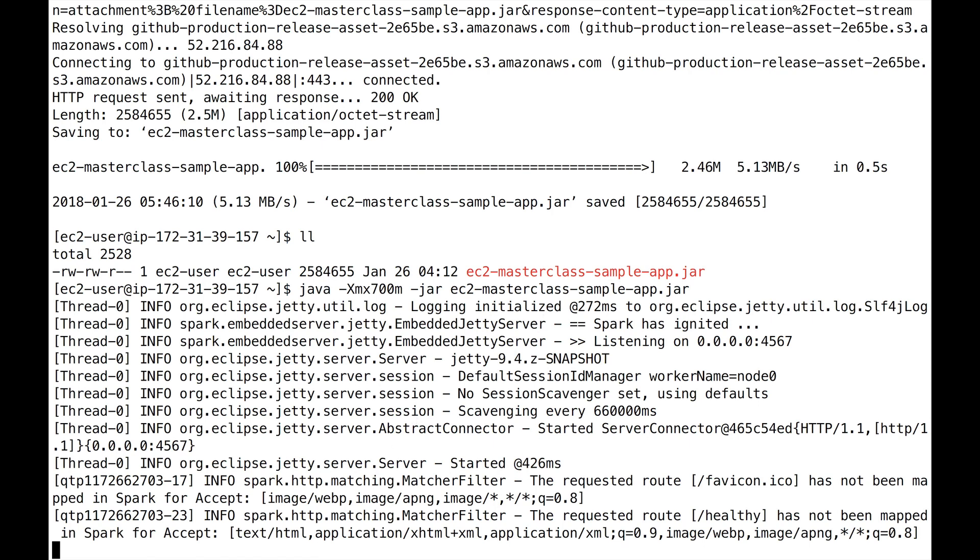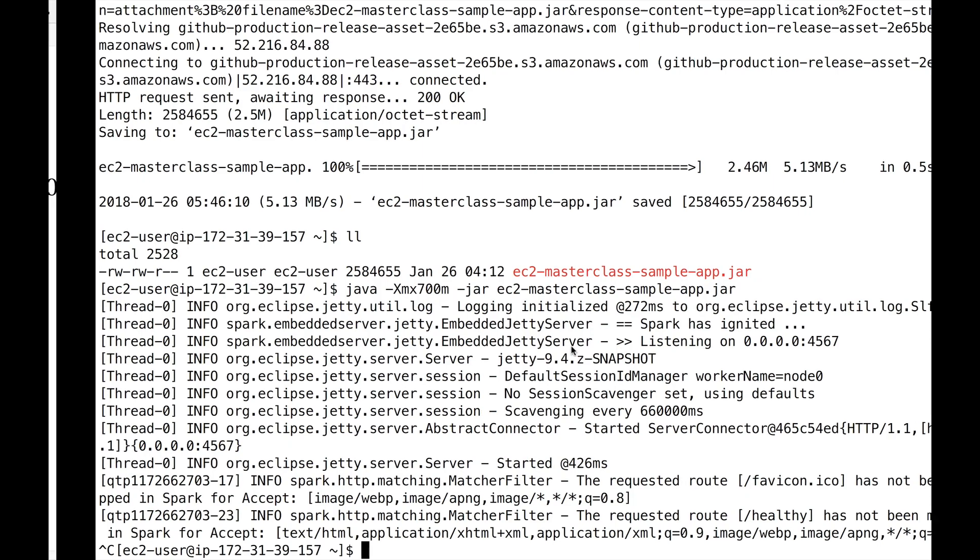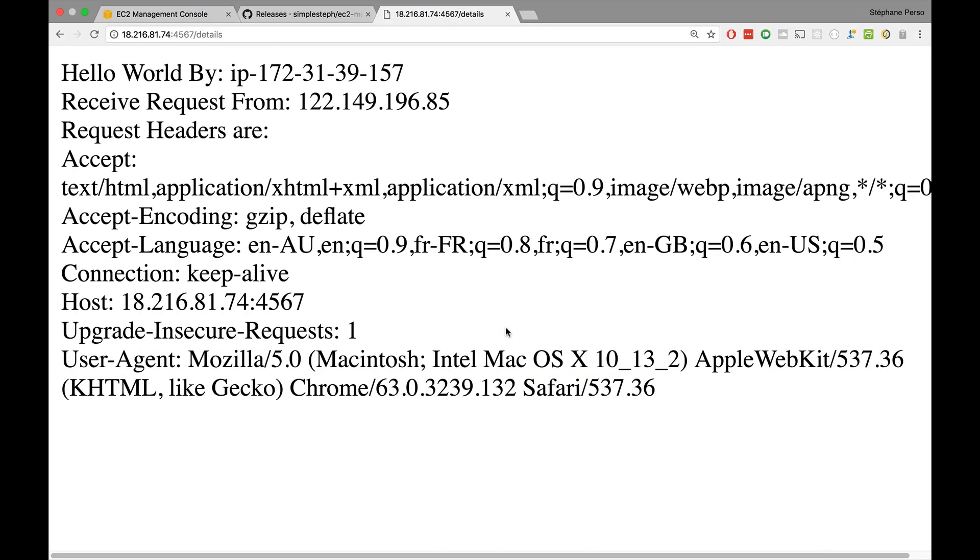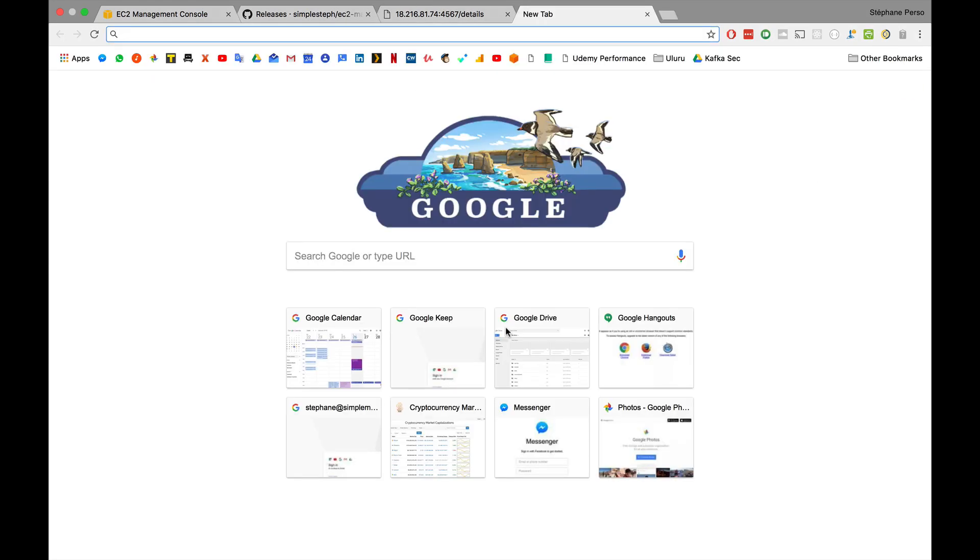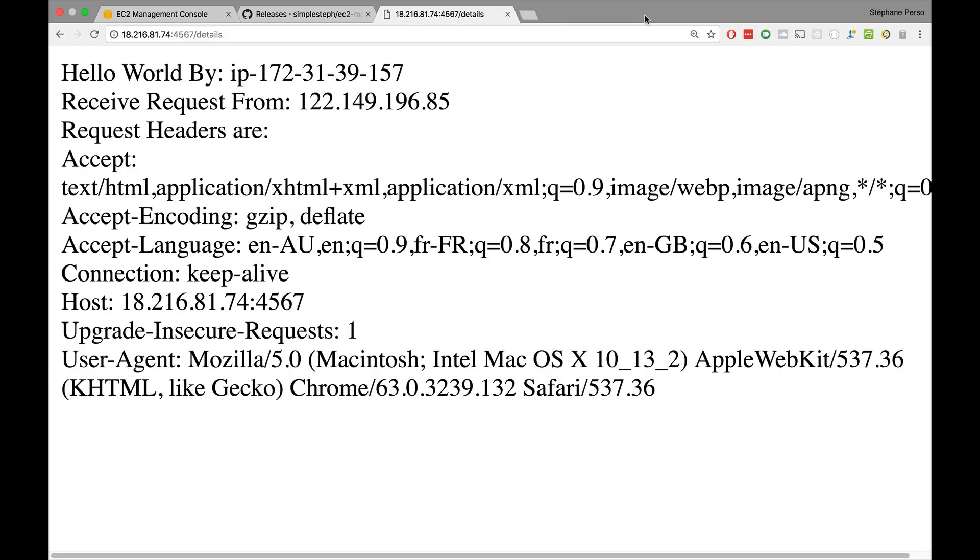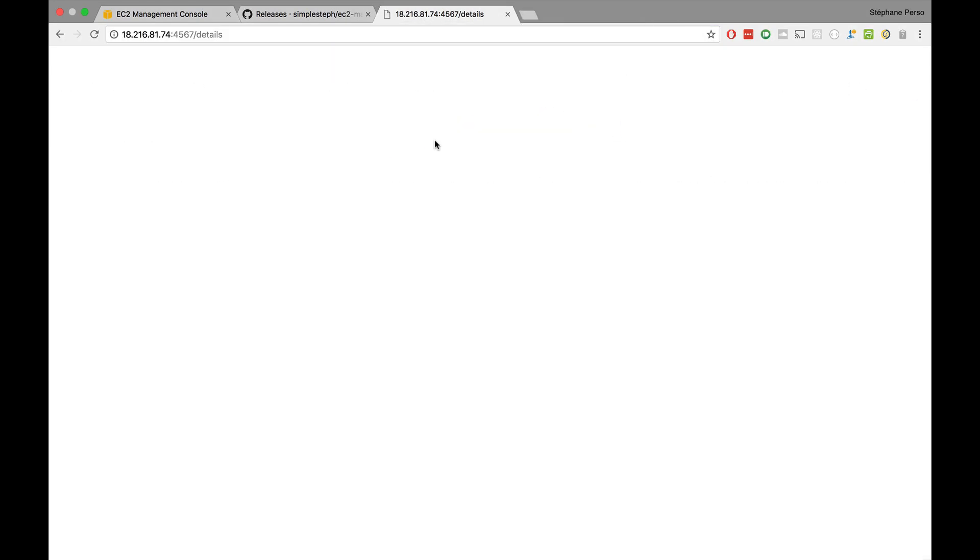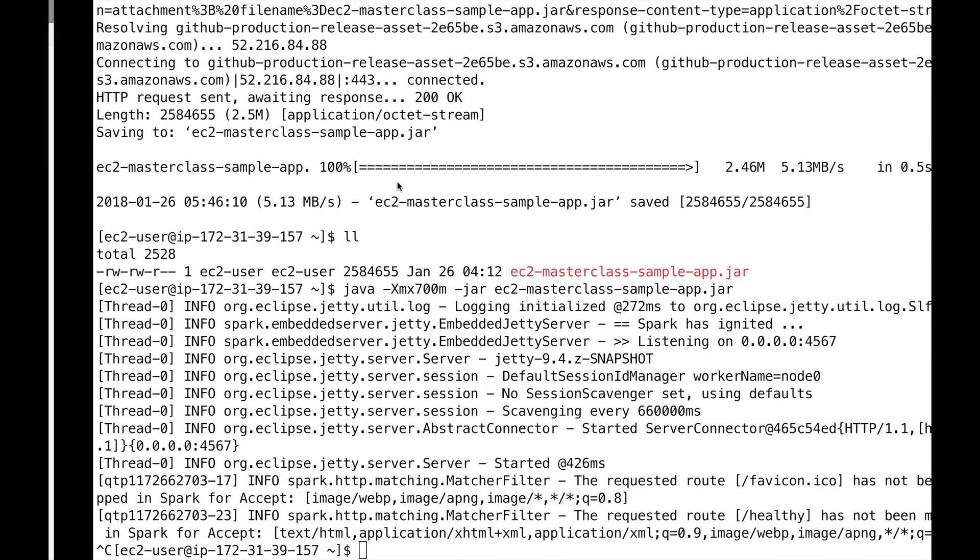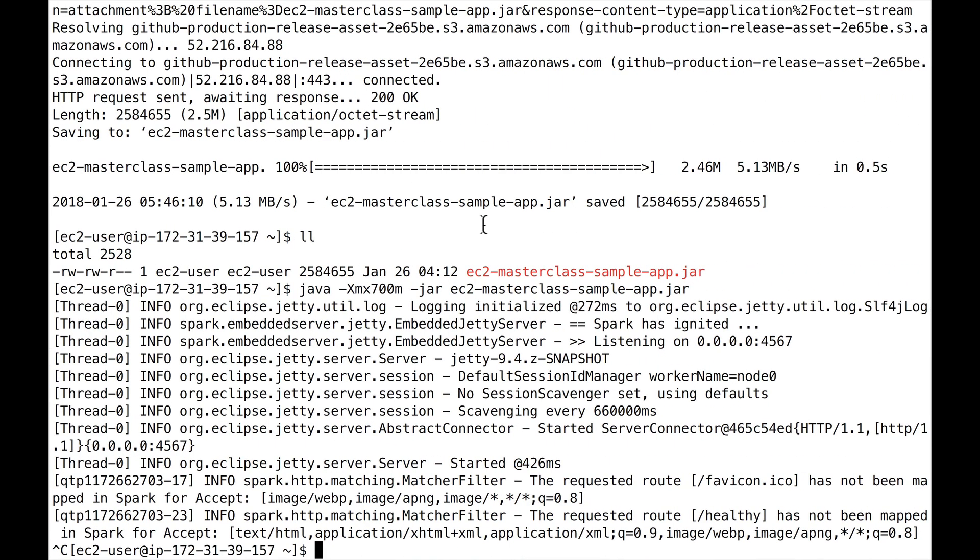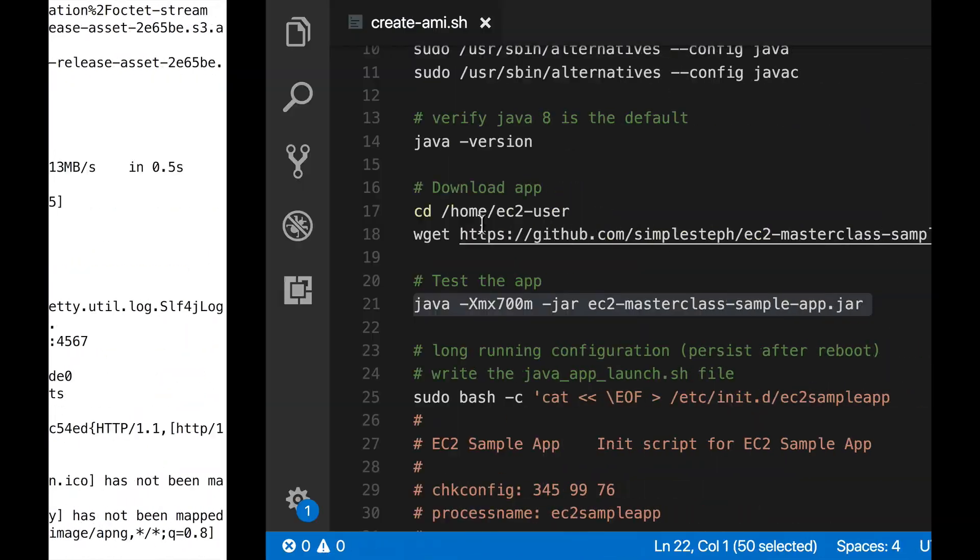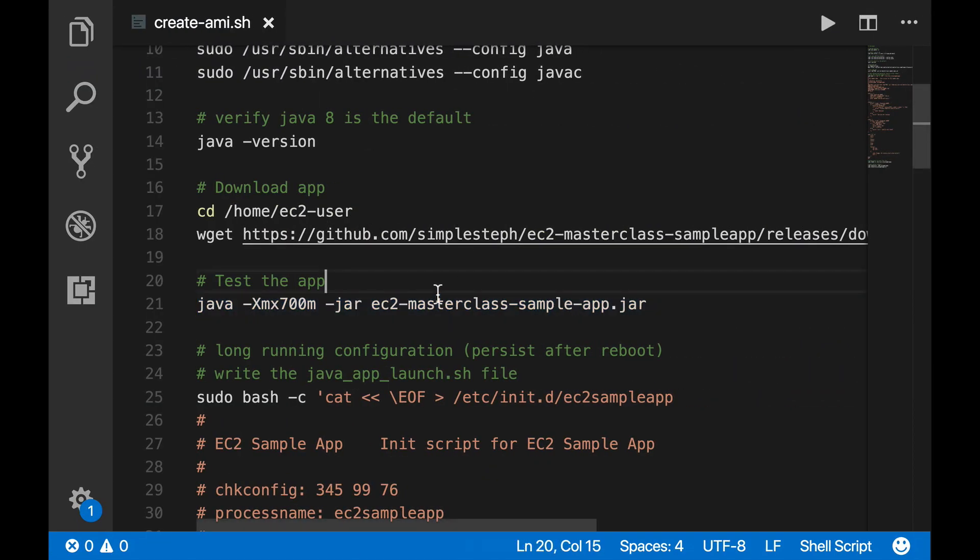So we have an application running. Now I'm going to stop it. And if I refresh my page now, as you can see the site can't be reached anymore.